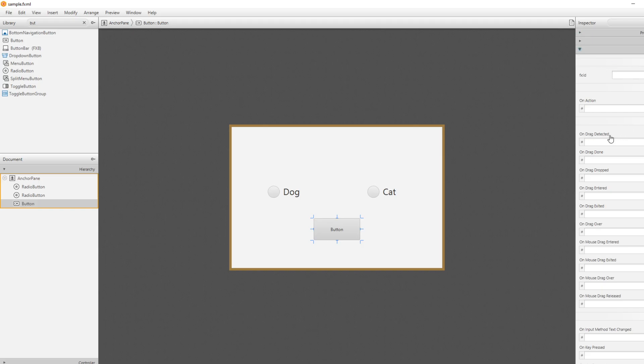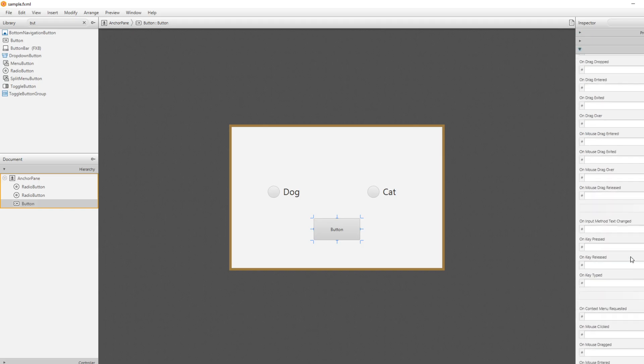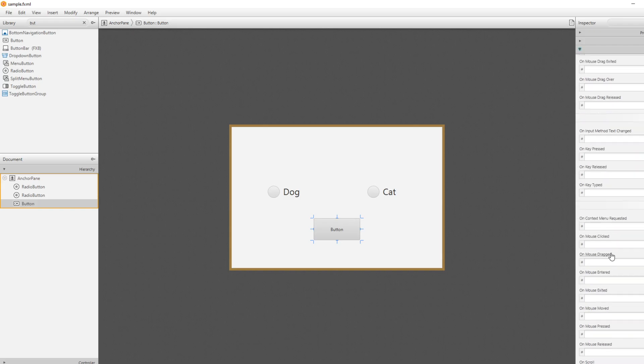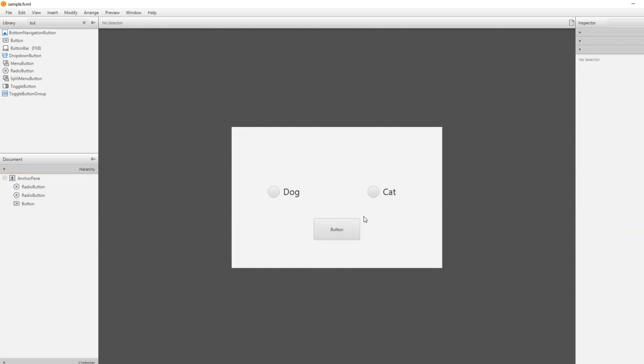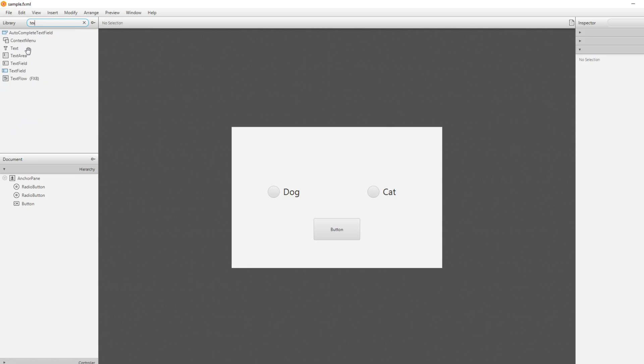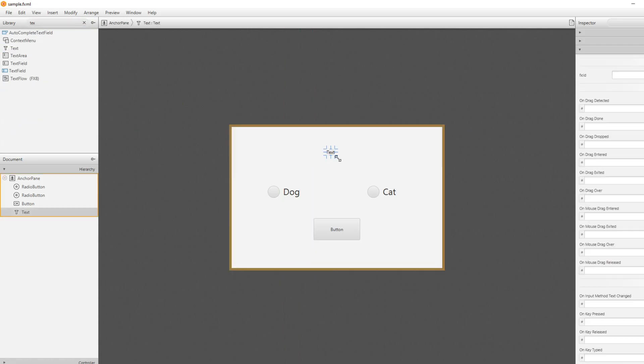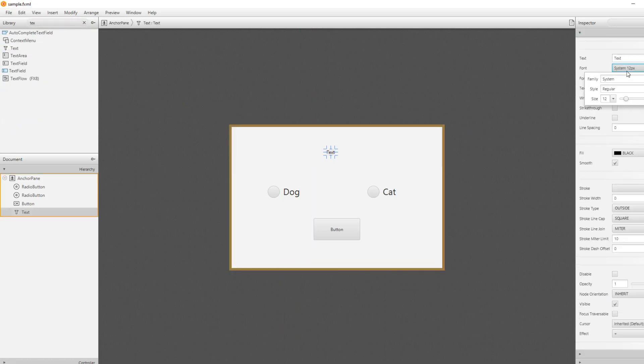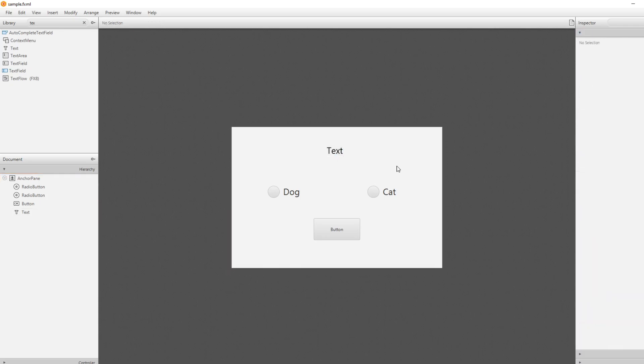I would do a button where we would use on mouse clicked, we just have a get animal. And we would use a text field because I prefer to use text field. We could just print it to the console, but let's just be a bit fancy. Size 25.